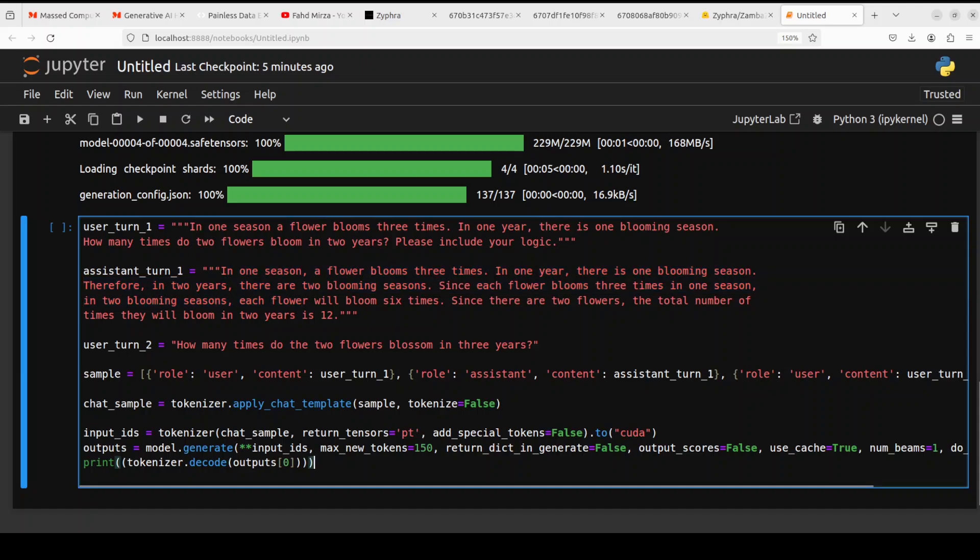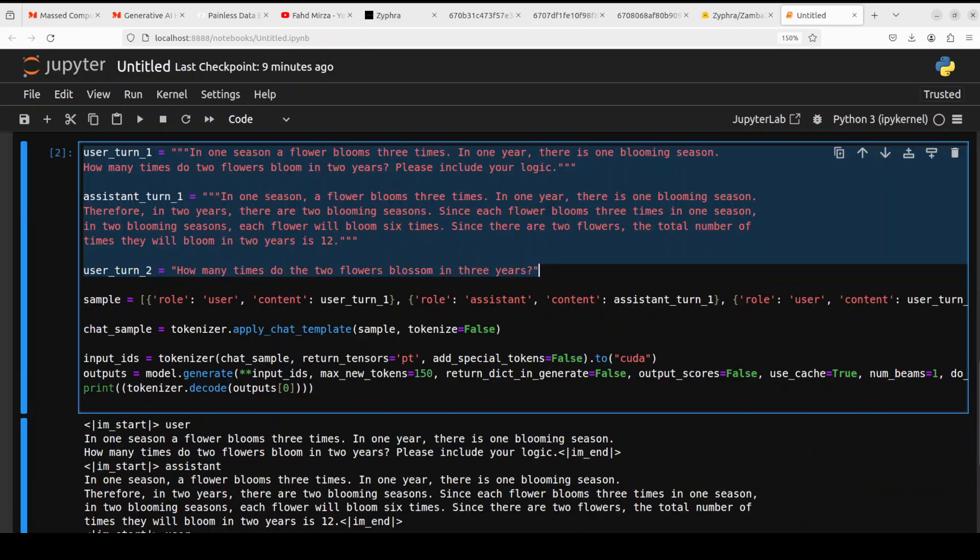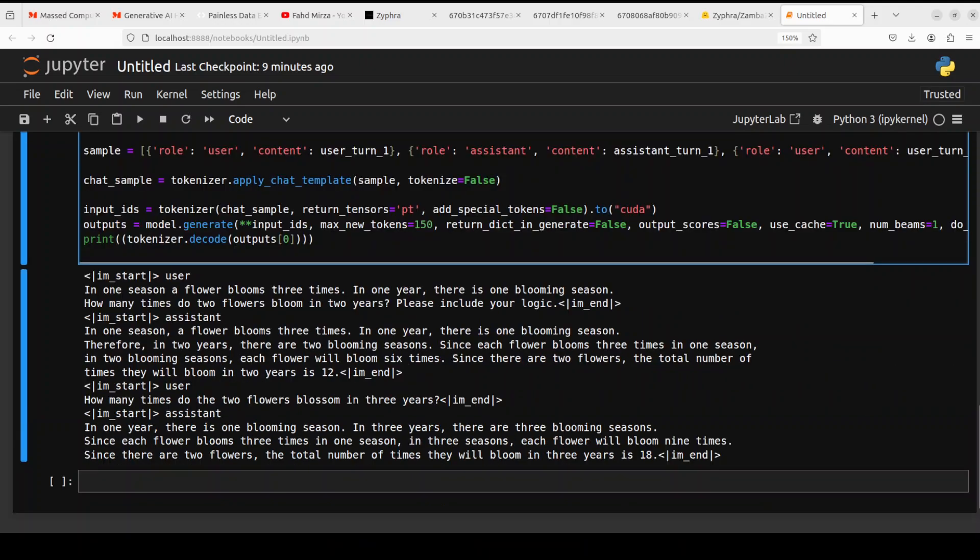Look at the efficiency of inference. It says, so this is again the first turn, the user says in one season a flower blooms three times. And then the assistant is saying in one season a flower blooms three times.